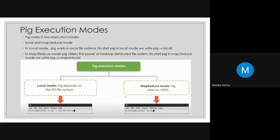Then there are Pig execution modes. Pig works in two execution modes: local mode and MapReduce mode. Local mode means your operating system is running locally. To start Pig in local mode, you just have to write 'pig -x local'. To work in MapReduce mode, you write 'pig -x mapreduce'.